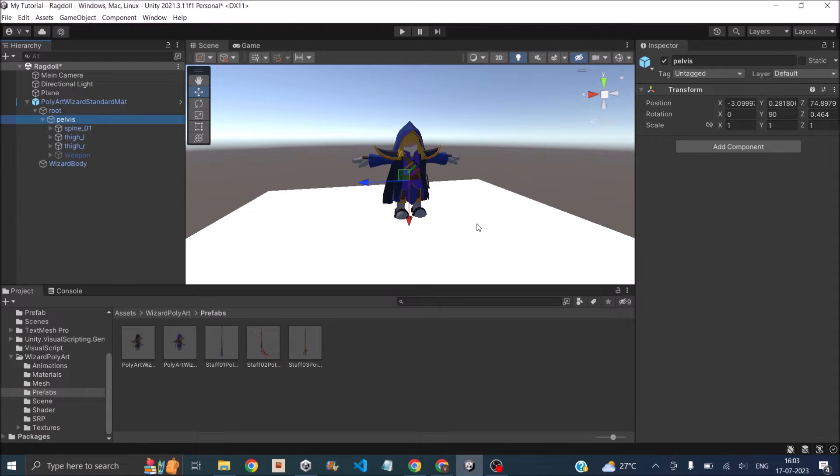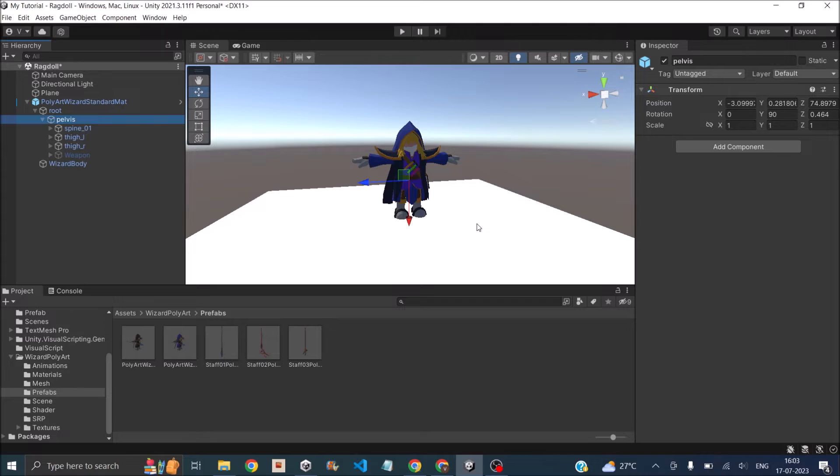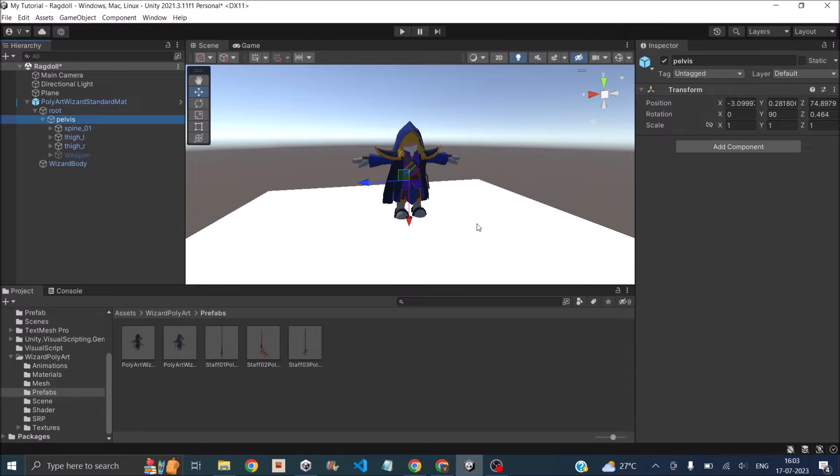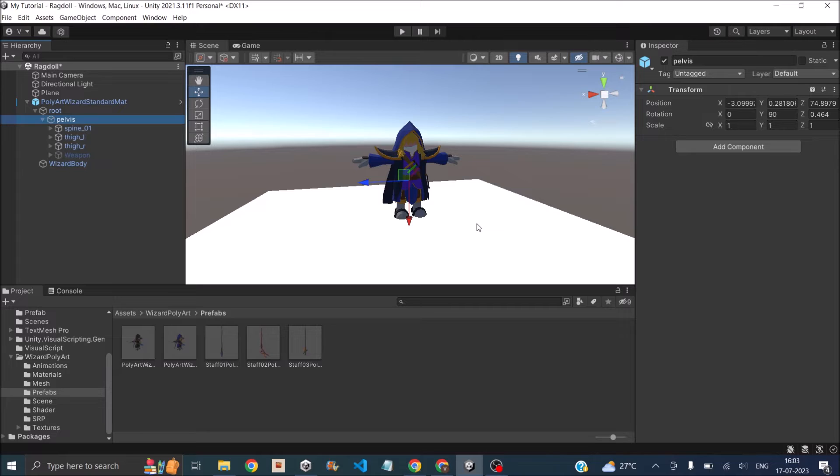To create a ragdoll, you can either use the built-in ragdoll creator in Unity or you can manually add the rigid body, character joint, and collider based on your requirement. The built-in ragdoll creator works only for humanoid models. So if you have a non-humanoid model, it's better to do it manually. First we'll see how to create a ragdoll using the built-in ragdoll creator, then we'll understand the basics of how to do it if it is not a humanoid model.